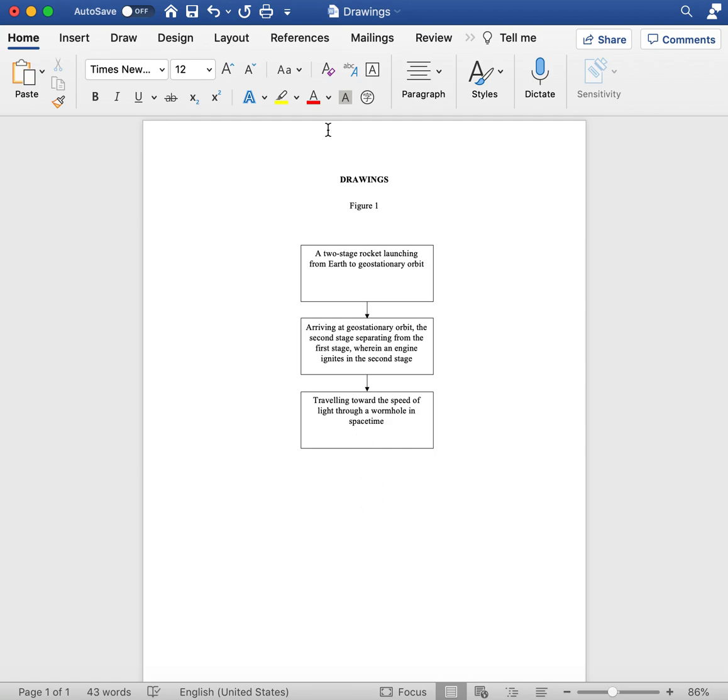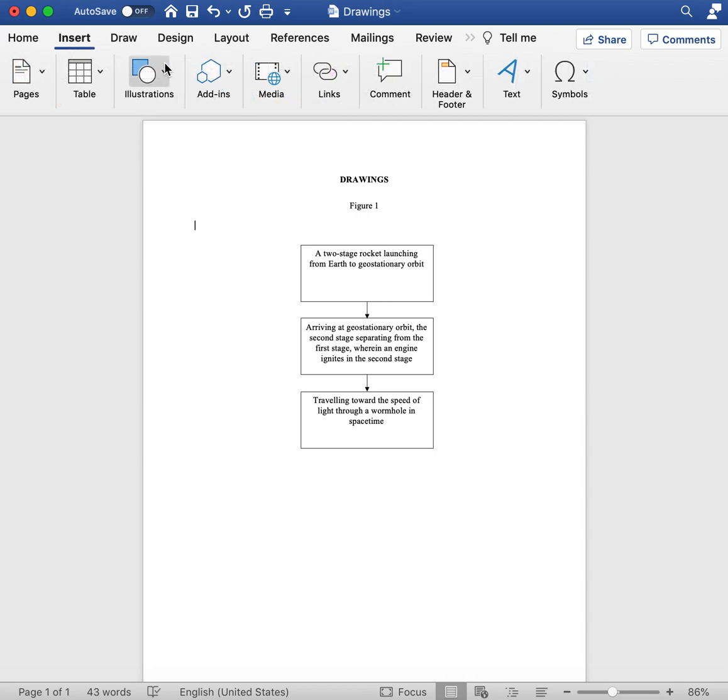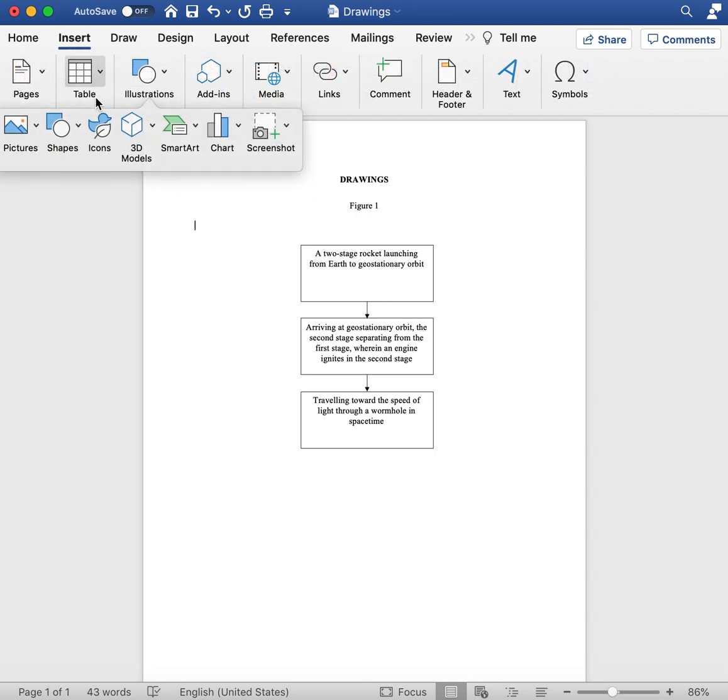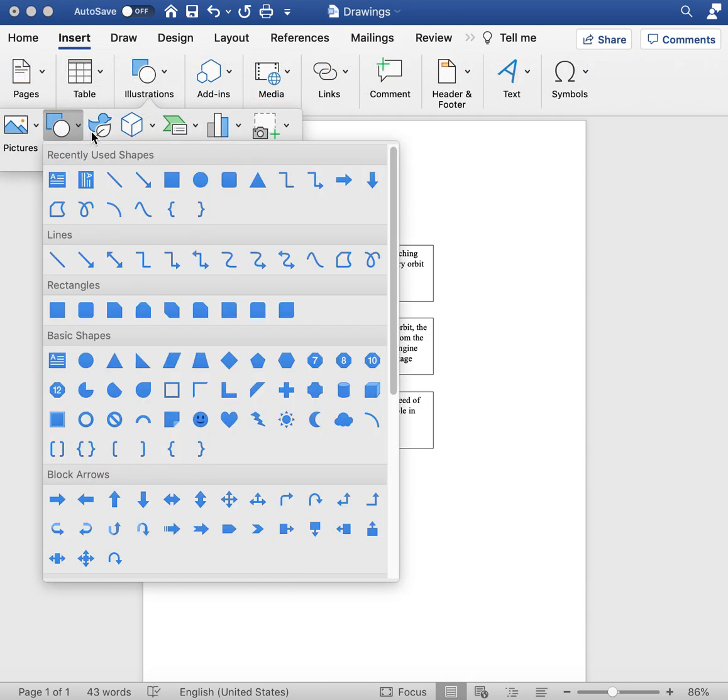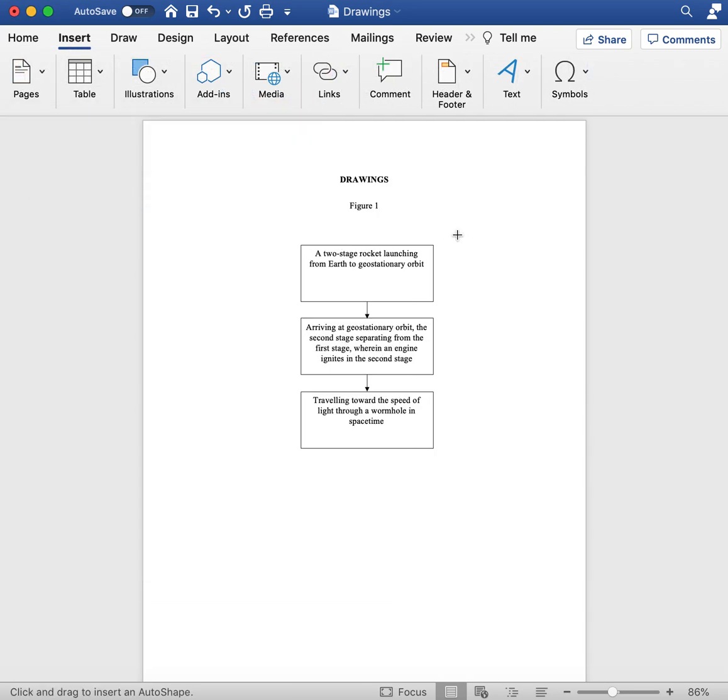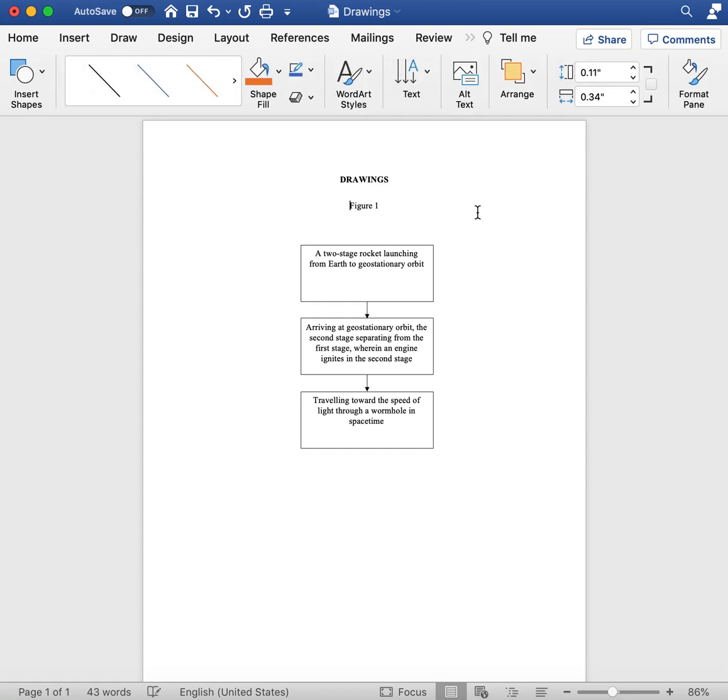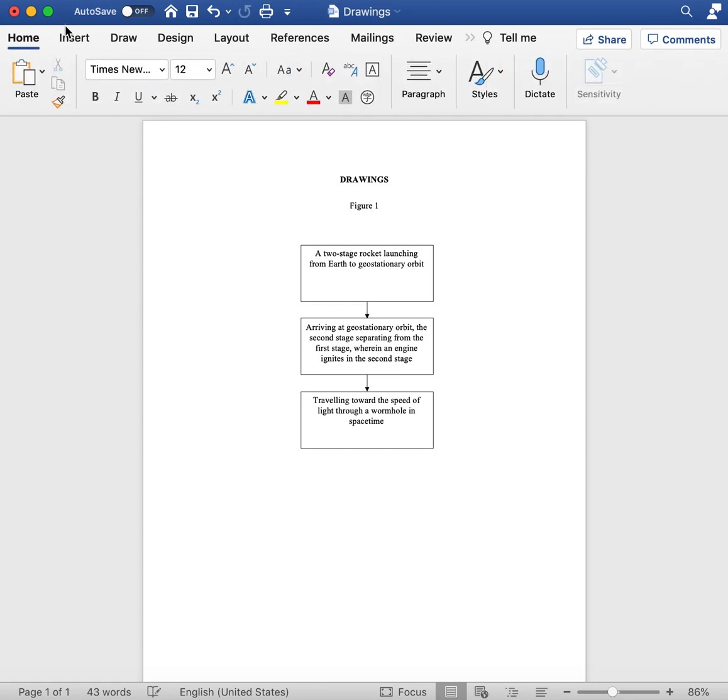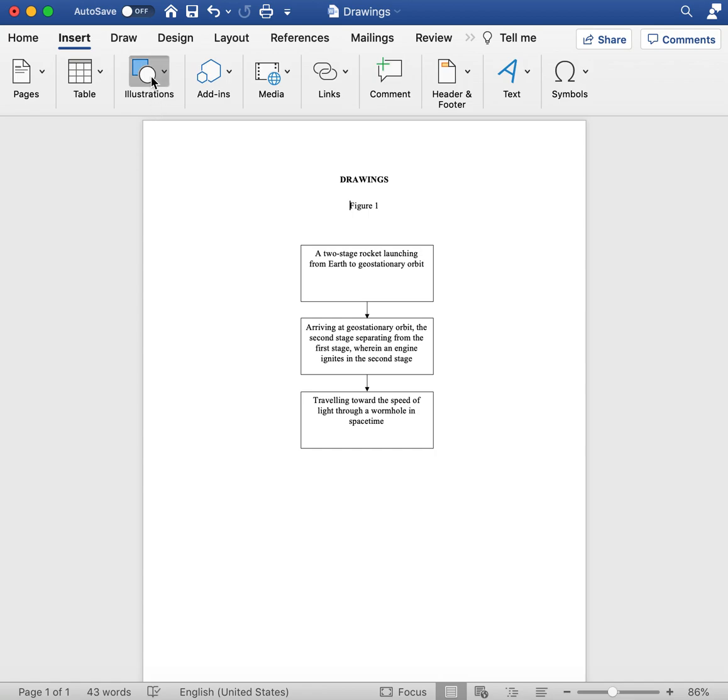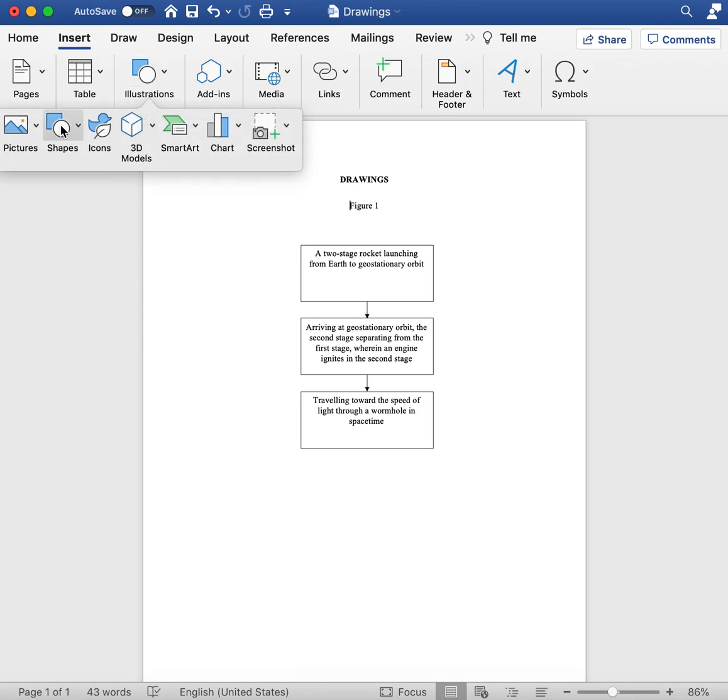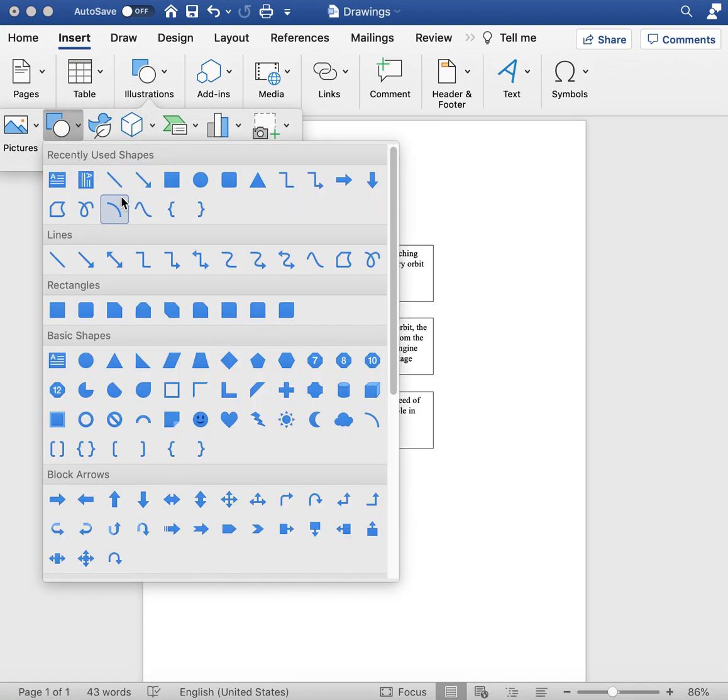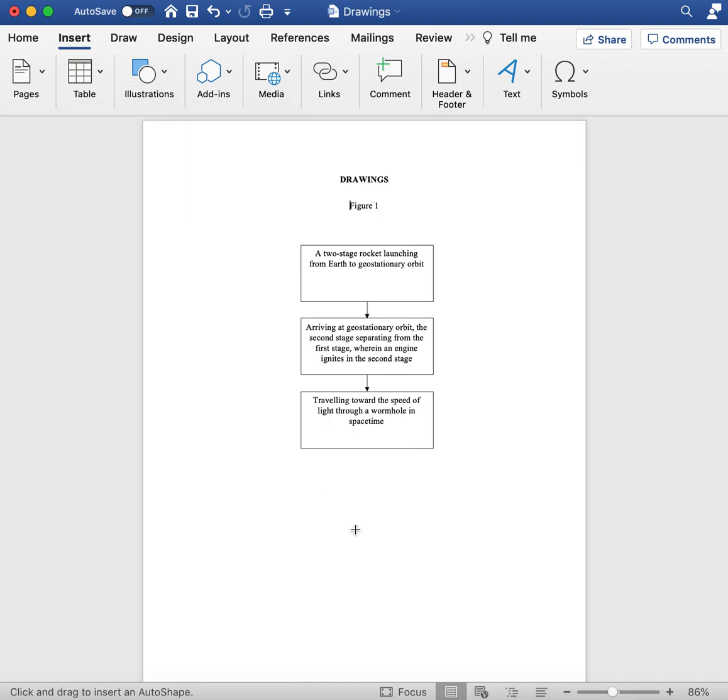Then the next step is just to add labels. Same thing - you can do this in Word.